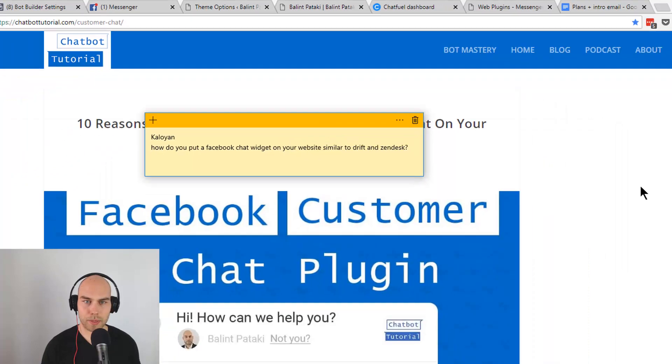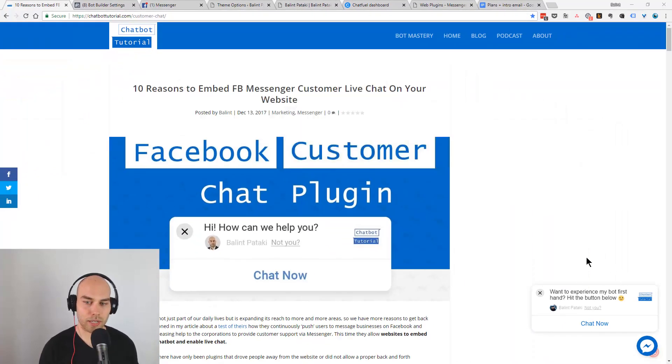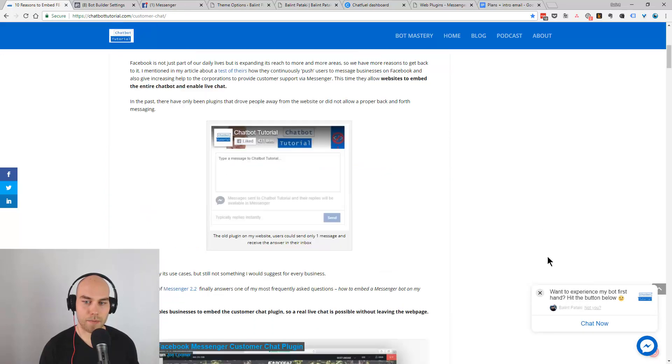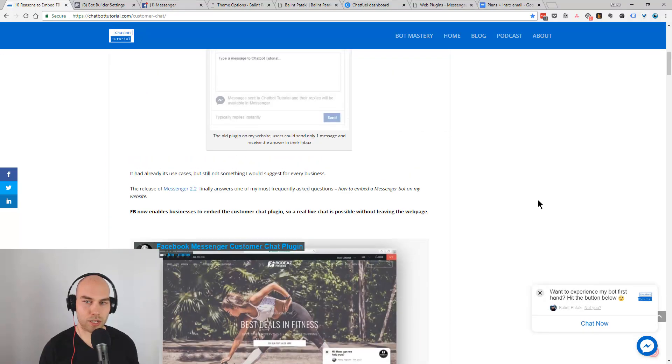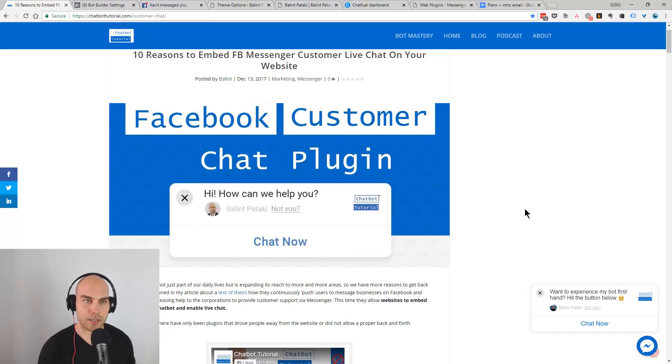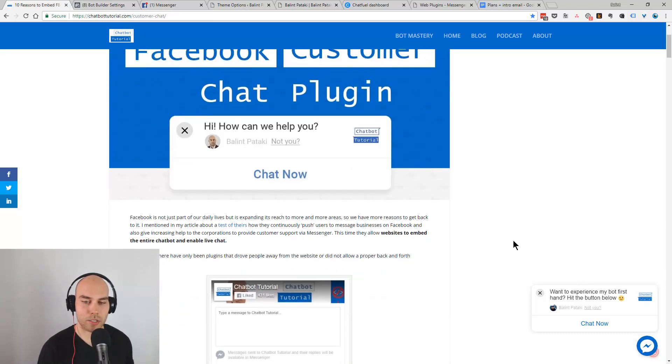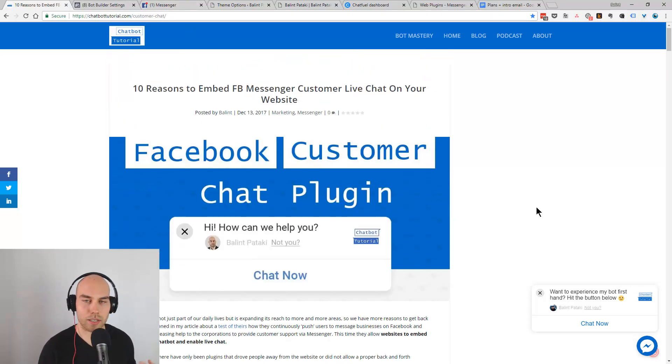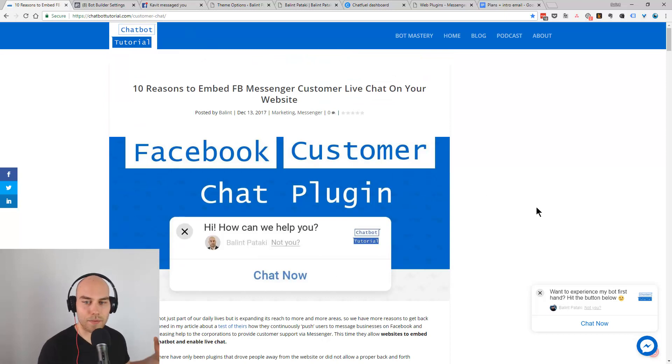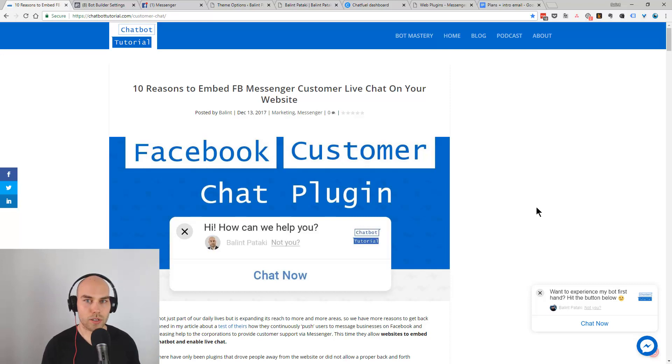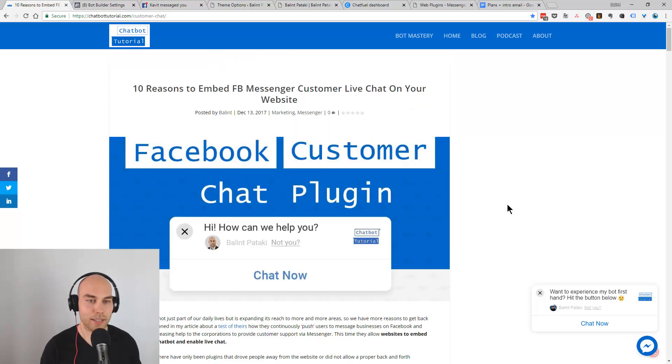So basically what we want to know is how to get this little thing on our website when visitors come and then they can chat to us live. If they leave we can send them the message right into their Facebook or Messenger and they get the notification there so they don't need to give their email address like at other software. Very good question and I'm a really big fan of this. I have a very good conversion rate from this from my website so I suggest everyone to use this.